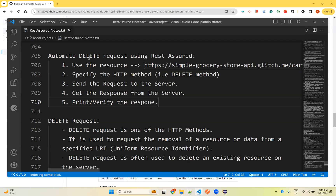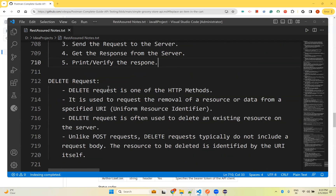The DELETE method is used to delete something using an API. DELETE request is one of the HTTP methods — it is used to request the removal of a resource or data from a specified URI. You want to remove some data from a specified URI, then you can perform that using the DELETE method. DELETE request is often used to delete an existing resource on the server.